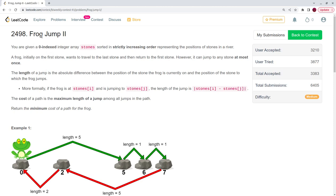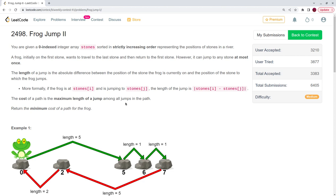This is LeetCode question 'Frog Jump', the third question of bi-weekly contest number 93. You are given a zero-indexed integer array 'stones' sorted in strictly increasing order representing the positions of stones in a river. A frog initially on the first stone wants to travel to the last stone and return to the first one. It can jump to any stone at most once. The cost of a path is the maximum length of a jump among all jumps in the path. Return the minimum cost of a path for the frog.